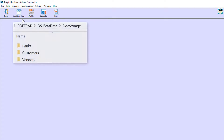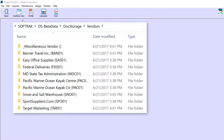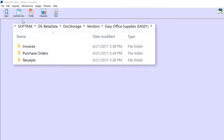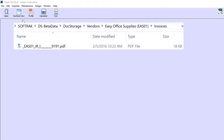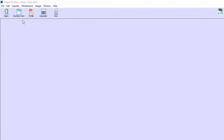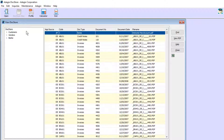The DocStorage folder will have separate subfolders for customers and vendors, then a separate folder for each customer and vendor by name, then folders by transaction type, and finally the PDF files of that transaction type. These PDFs can also be seen from the DocStore viewer, with the same organization as how they are saved.